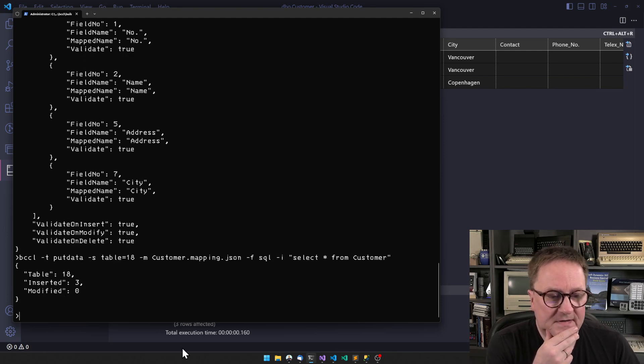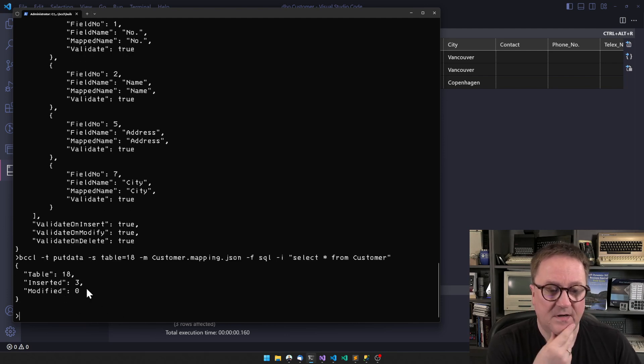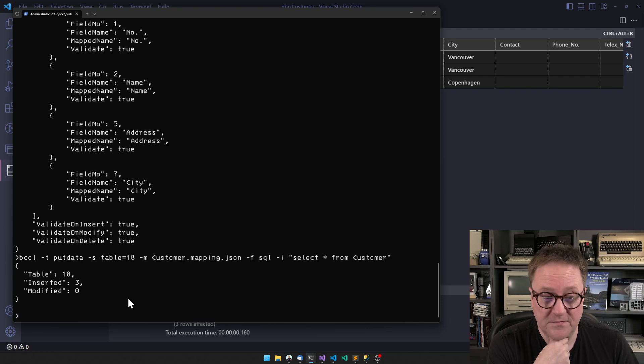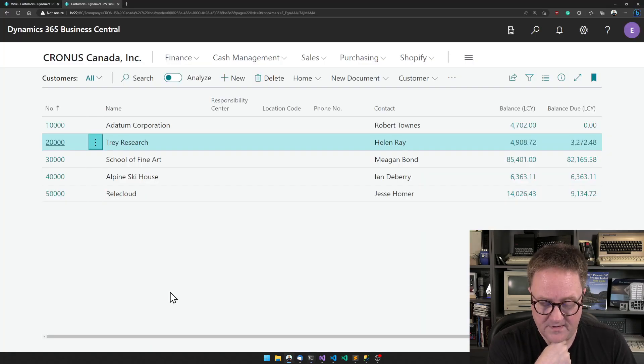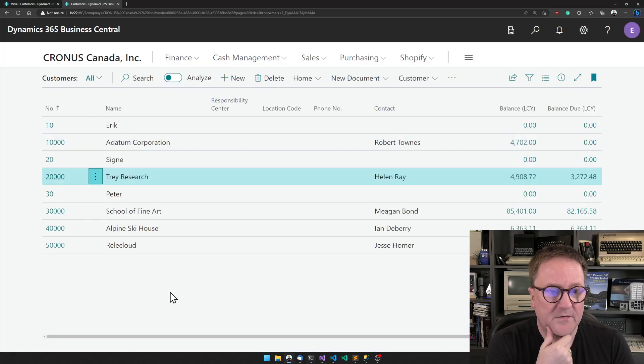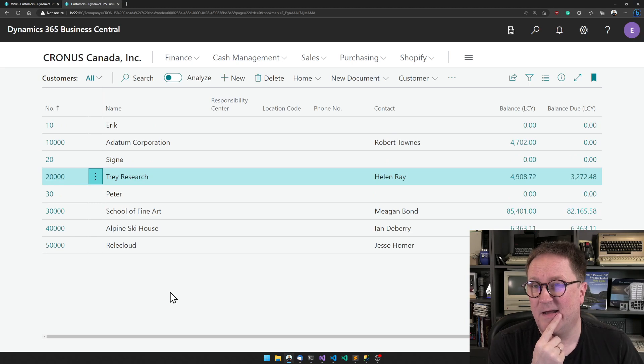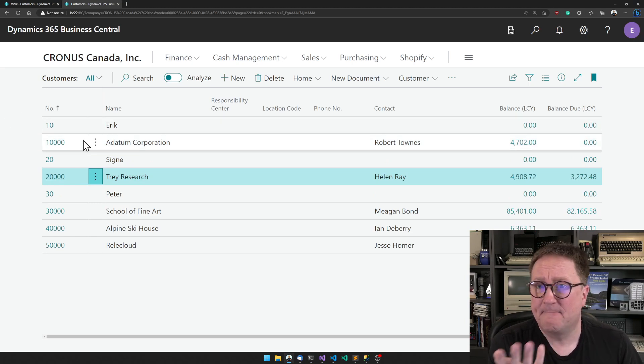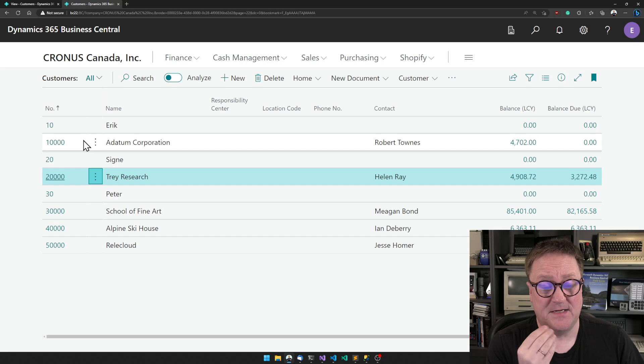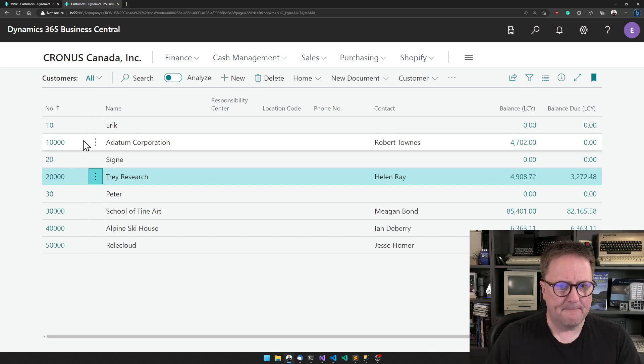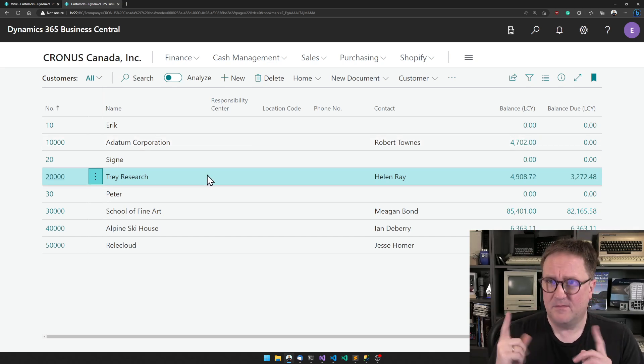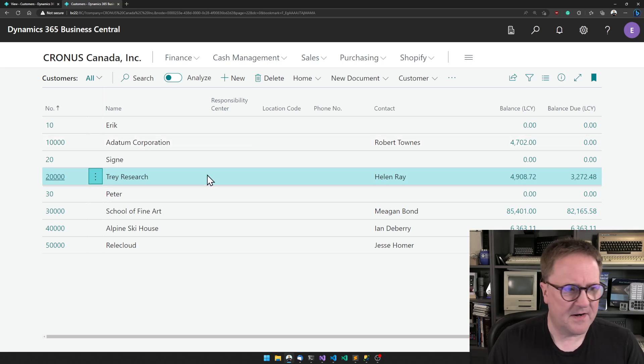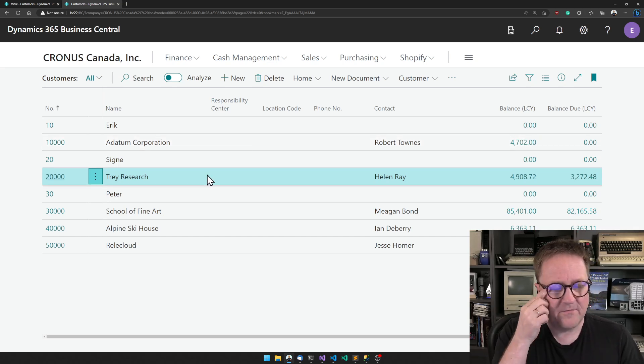The result is table 18, three records inserted, none modified. So if I go in here, I have my customers. It's that easy.